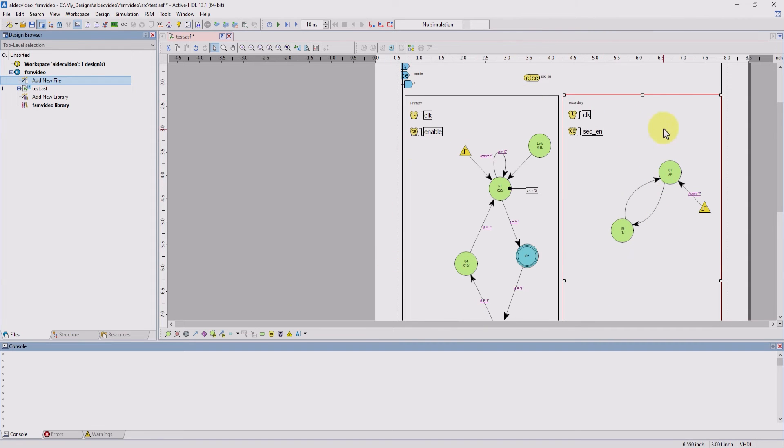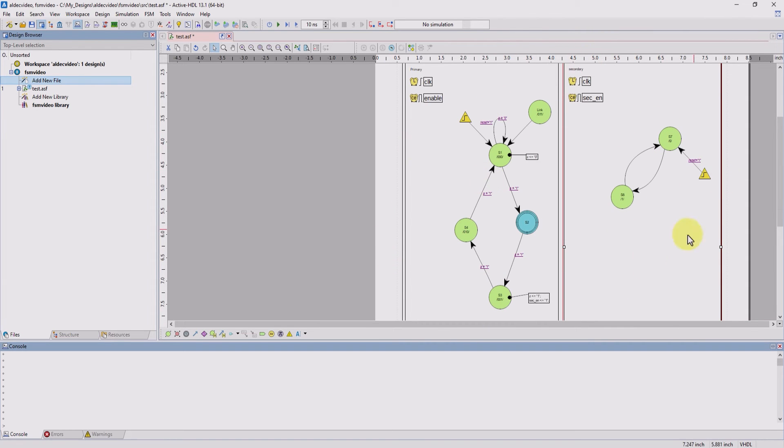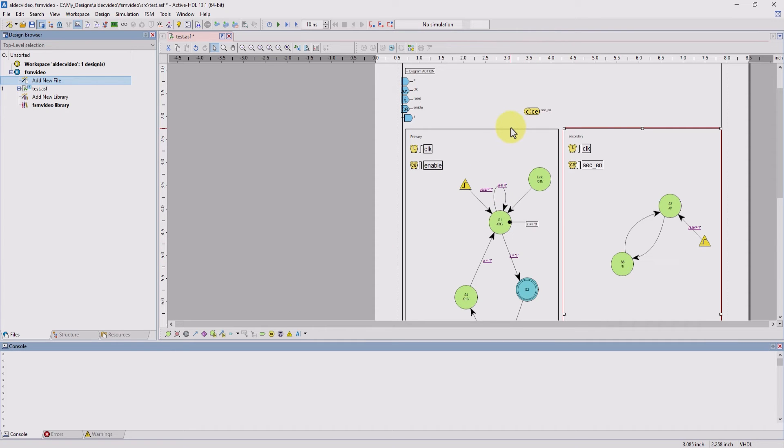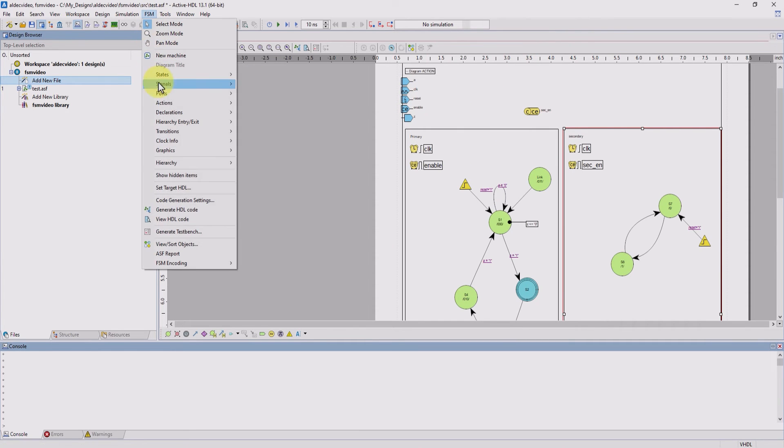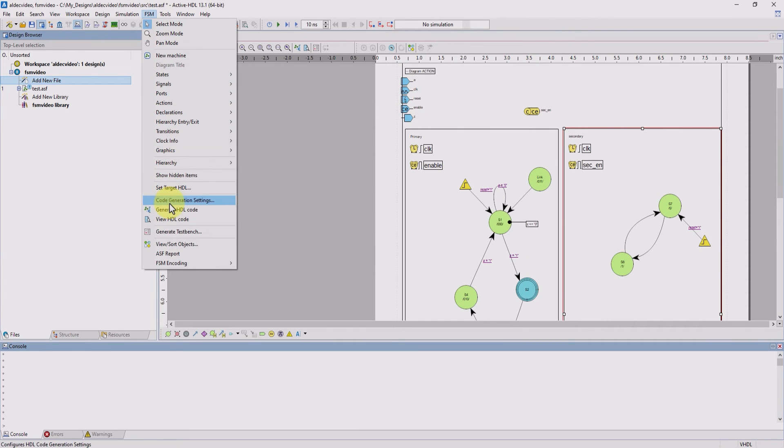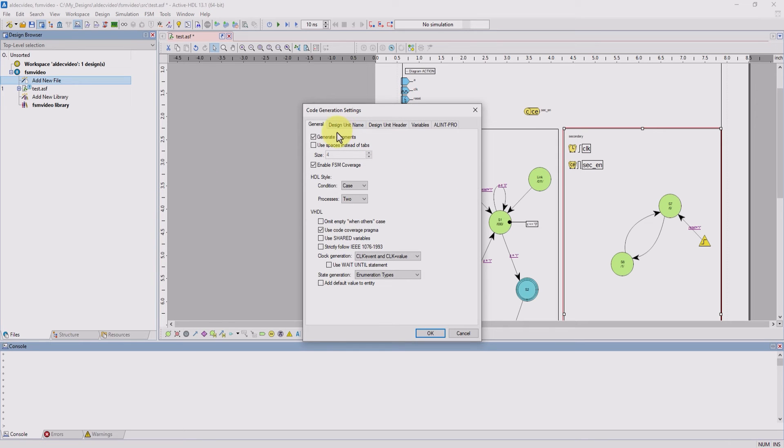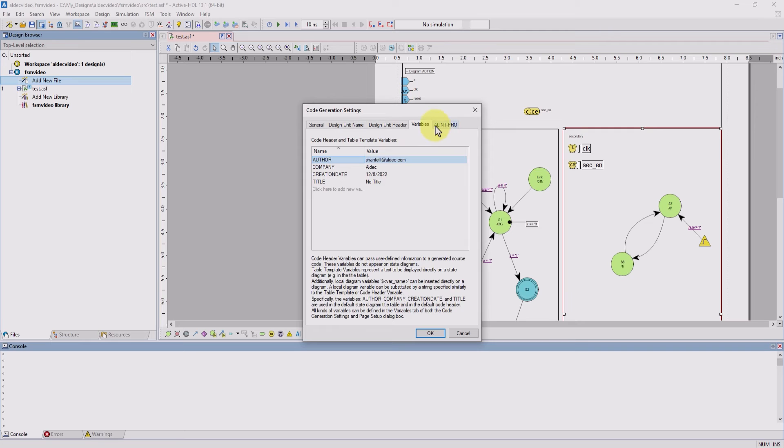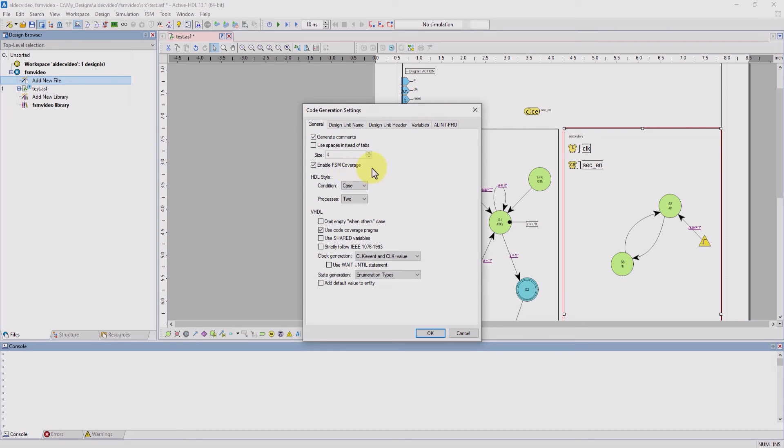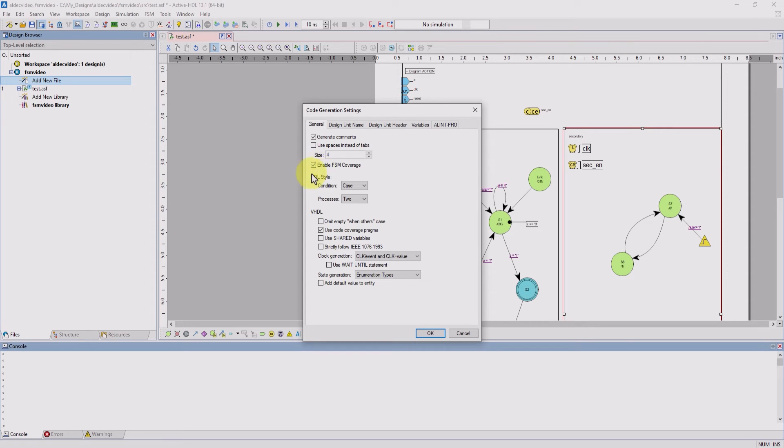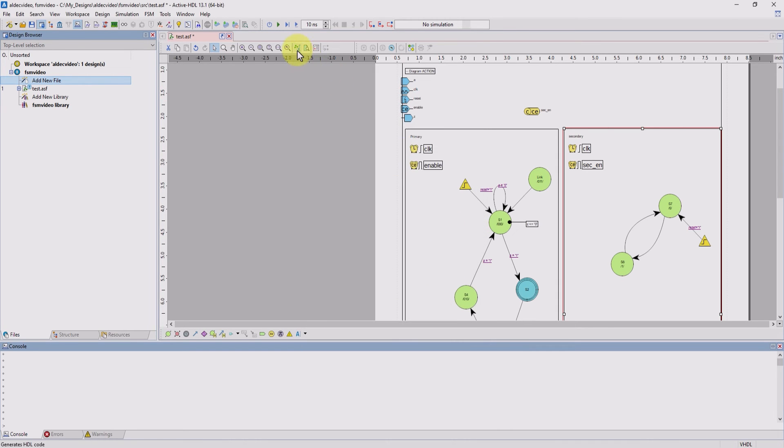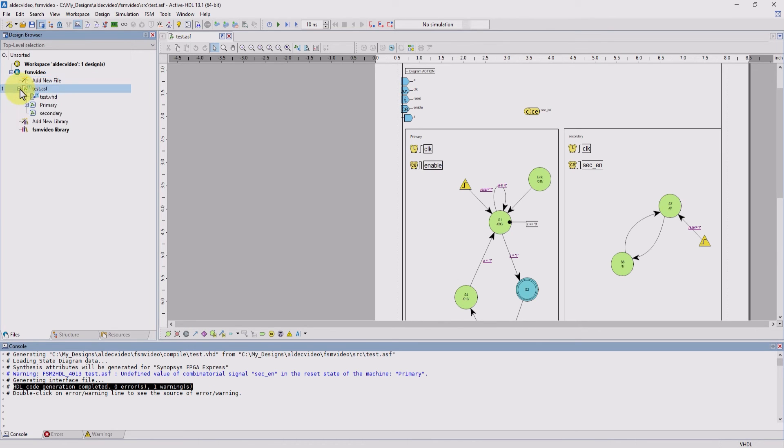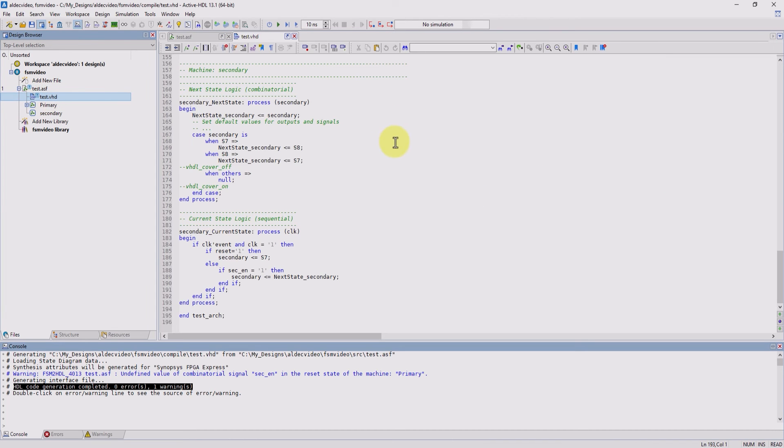Now that we have our entire machine completed, we can now generate the HDL code. First, we go to FSM and go to code generation settings. We can change general options, the design unit name, as well as the design unit header. In general, if you want to use enable FSM coverage, just click this box, but make sure that you have ACDB coverage turned on as well as FSM enabled inside of your preferences. You can also change the HDL style as well as HDL specific options. Now we'll hit OK. And we can finally hit generate HDL code. We can see that it says HDL code generation completed. Now if we click on our finite state machine and expand it, we can see that our VHDL code has been generated.